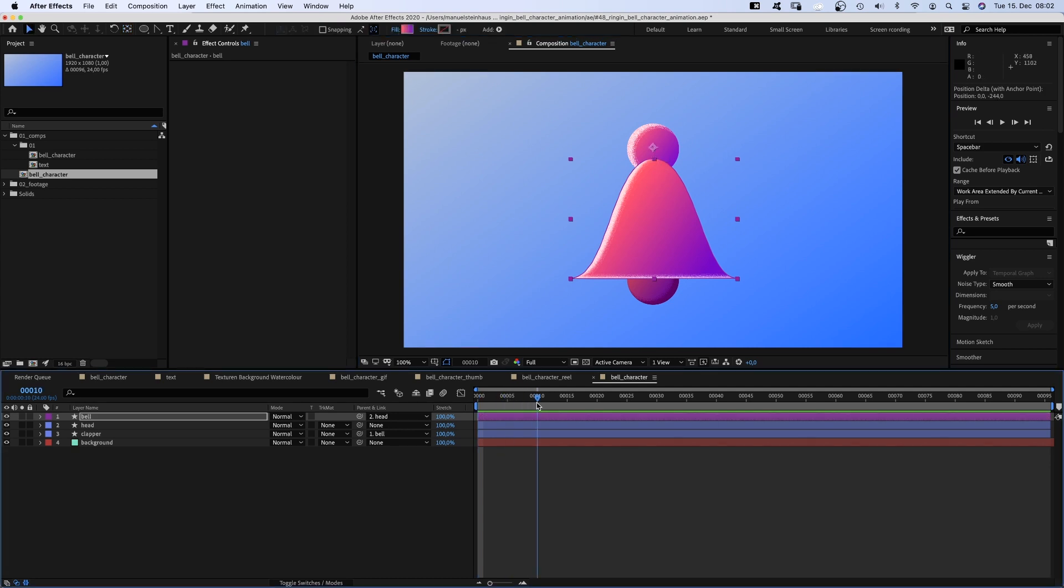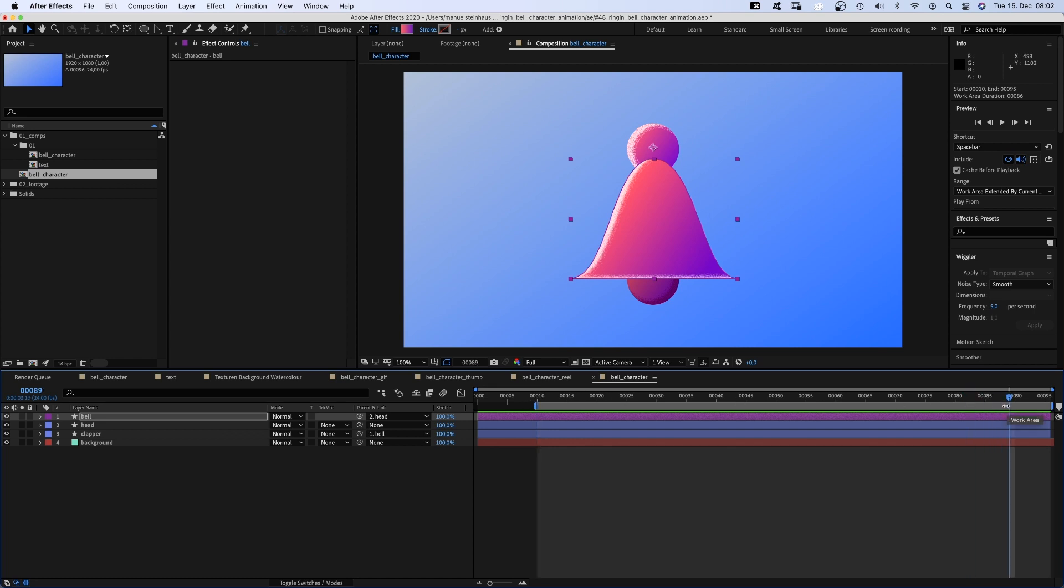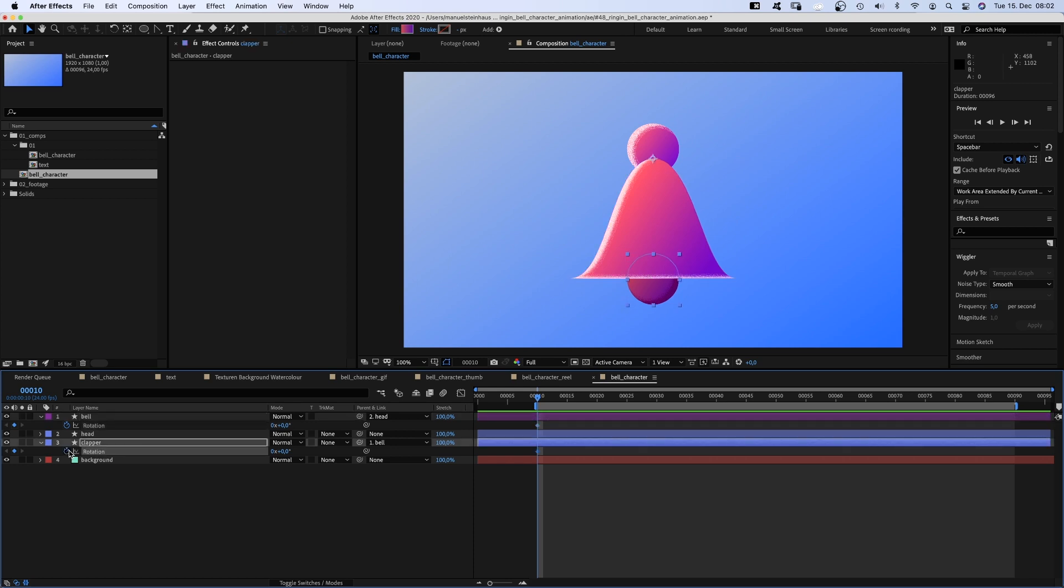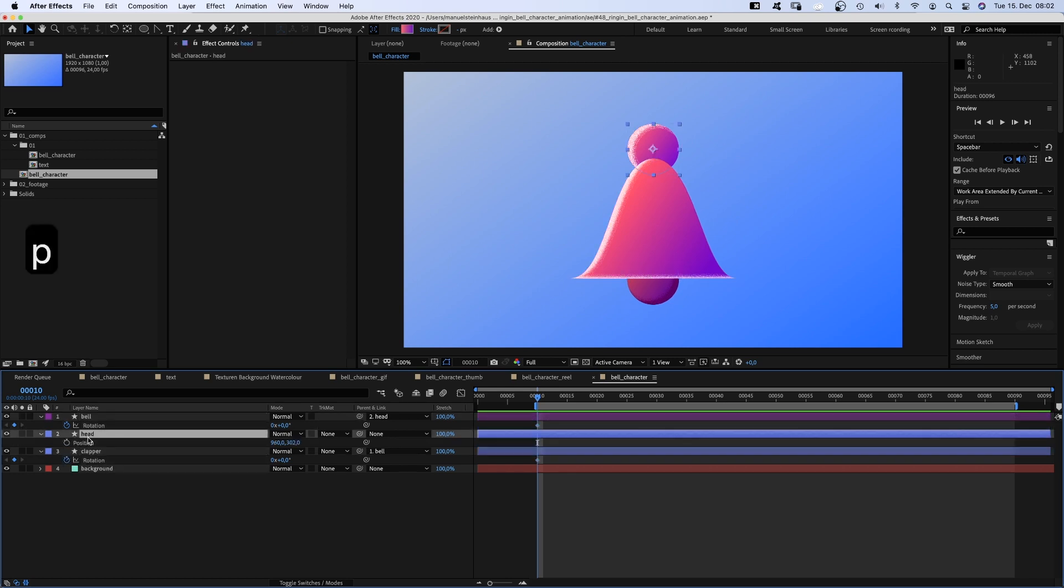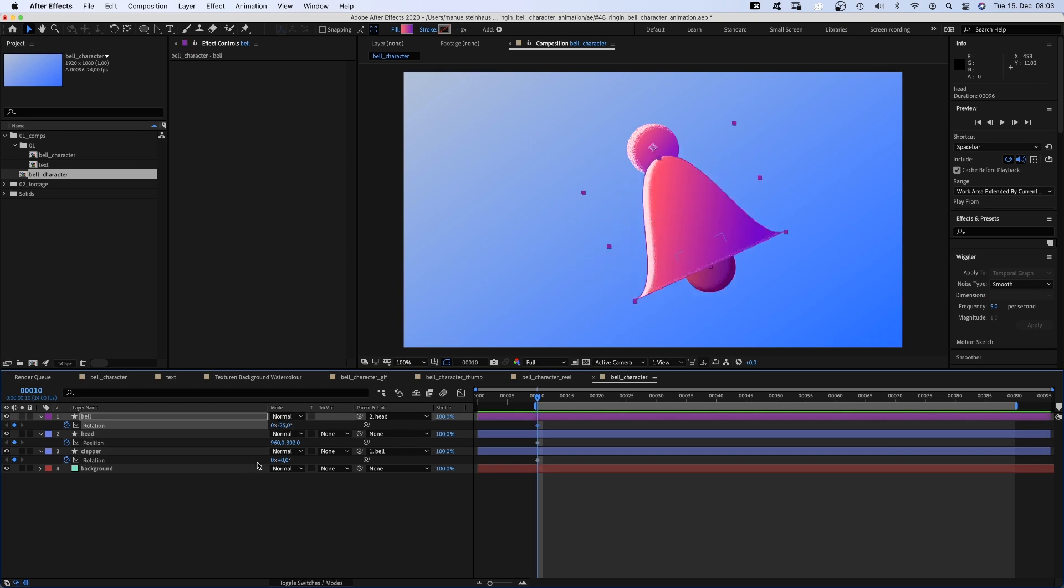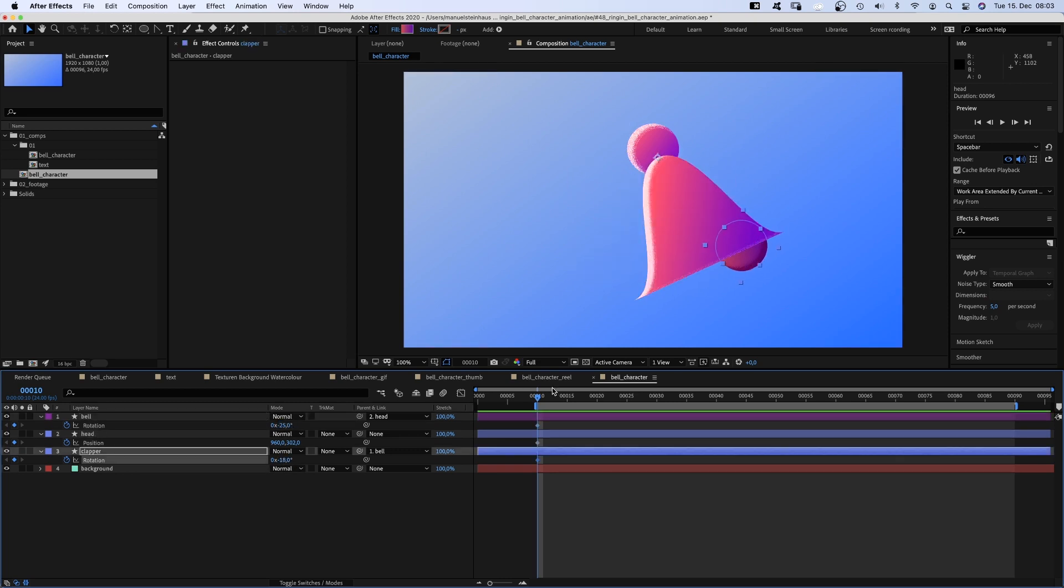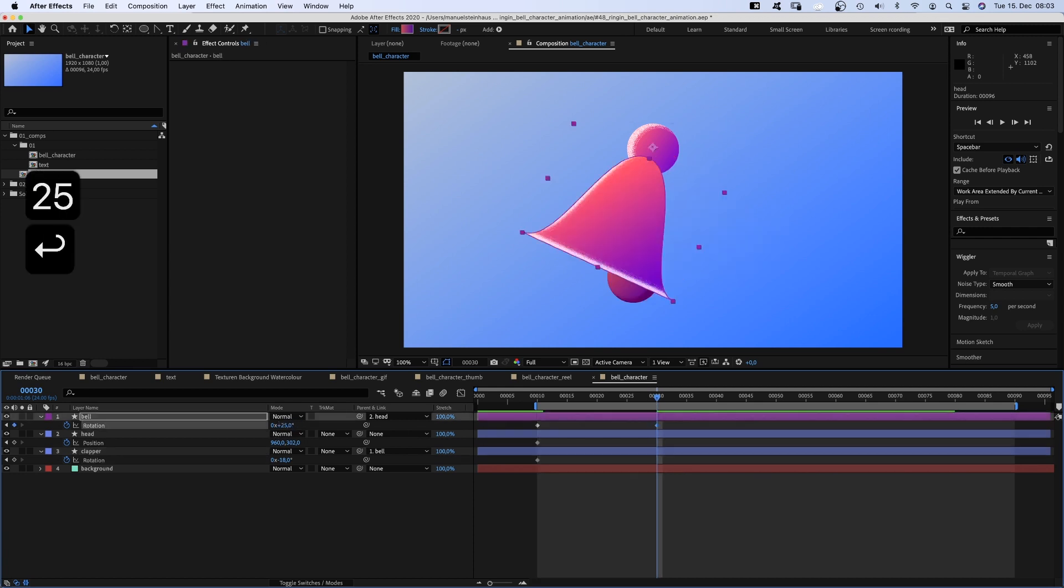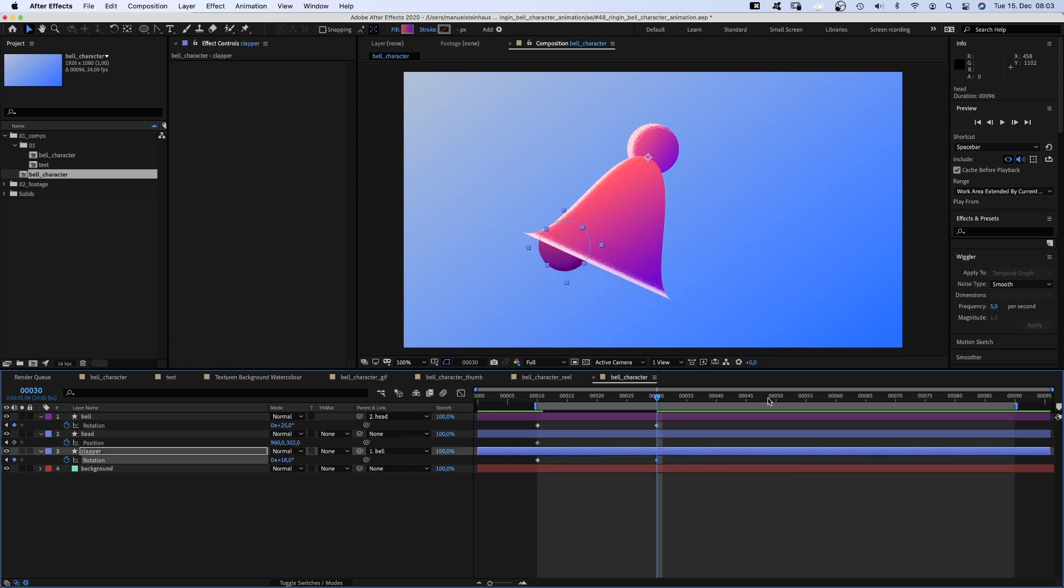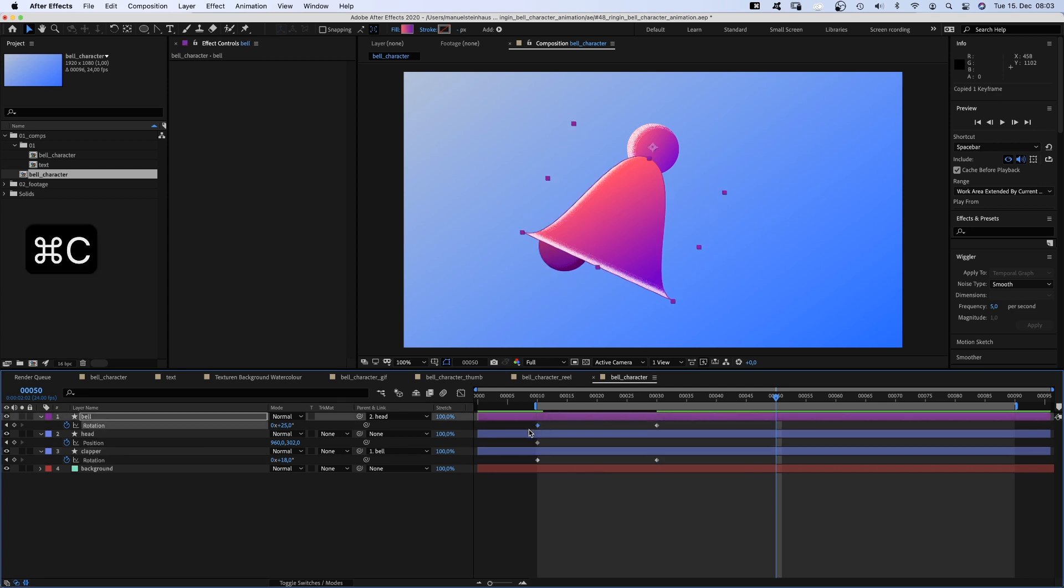Then we set the beginning of the workspace to 10 frames, B is the shortcut. The end to 90 frames, N is the shortcut. We go to 10 frames, set a rotation keyframe for the bell and the clapper, a position keyframe for the head. We set the bell rotation to minus 25 degrees, the clapper rotation to around minus 18 degrees so that it seems to hit the side of the bell. Then we go to 30 frames and set the bell rotation to 25 degrees, the clapper hits the left side of the bell. At 50 frames, we copy and paste the first keyframes.